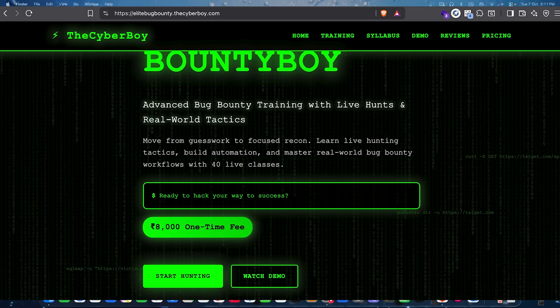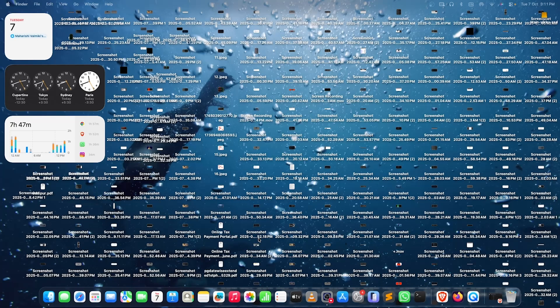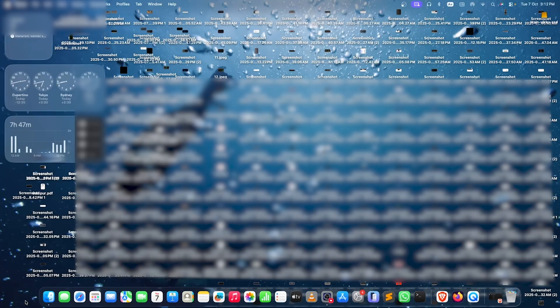I have majorly hunted on my classes — the Elite Bug Bounty batch — or apart from that, in the one-to-one classes, or maybe a few reports by myself solo. As I don't hunt regularly these days, I'm majorly hunting on VDPs when I do. So let's go to the browser and have a look at the reports.